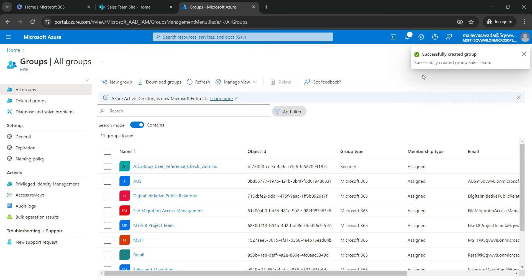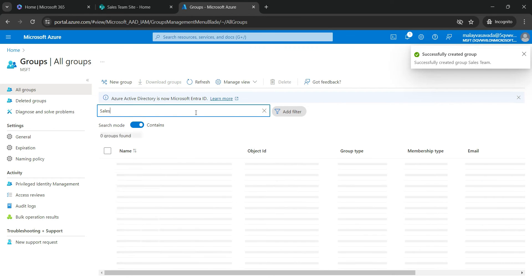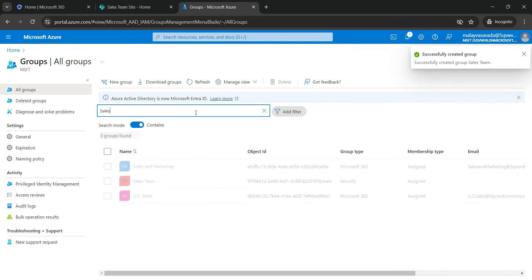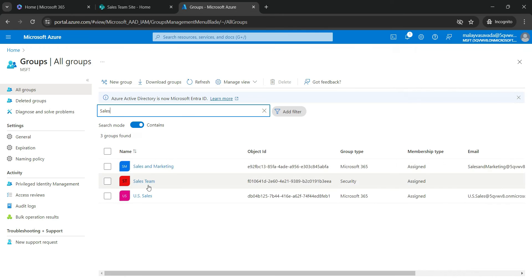Okay, so successfully created the group. So let's go ahead and now find our group, which is Sales Team. There we have it. Let's click on Sales Team.